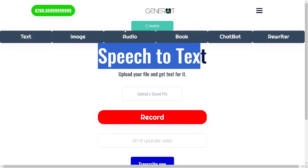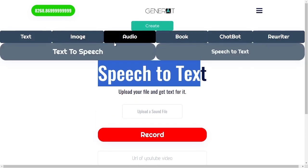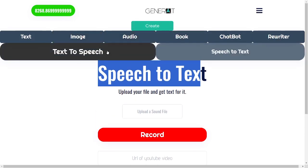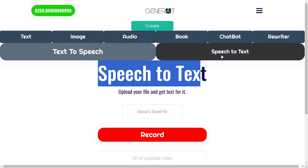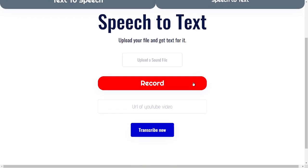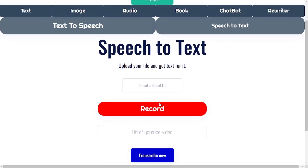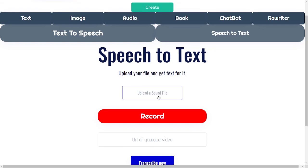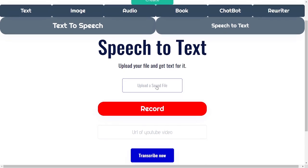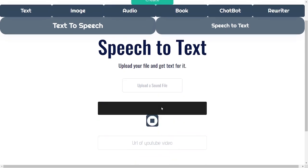So yesterday we added text-to-speech, and today we're adding speech-to-text. This is unbelievable because you have three options: you can either upload a sound file, you can record a sound file, and then when you press stop it will show up as text down here.